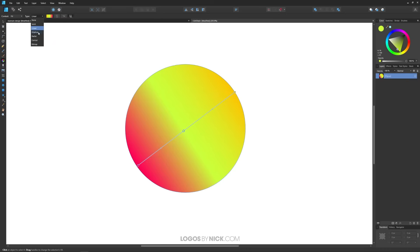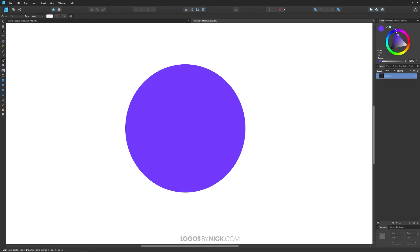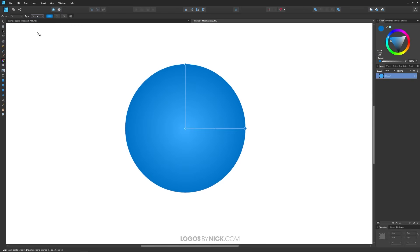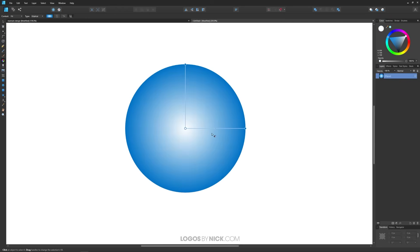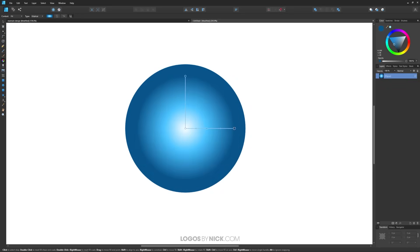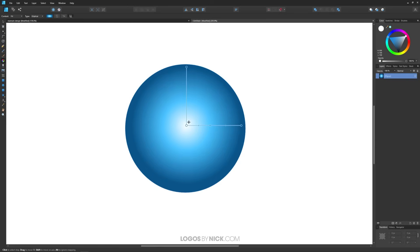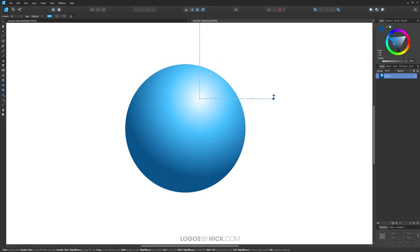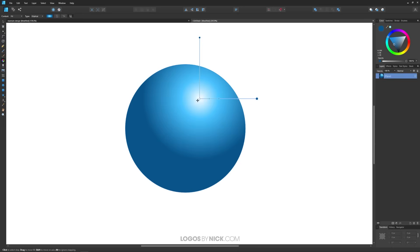Now let me show you how to use an elliptical gradient — a gradient that follows a circular path. I'll clear the fill data and set a solid color first, then choose elliptical. We have a color in the middle and a color at the end. I'll make the middle white and the outer color darker, then add a vibrant blue. Moving the handles gives a three-dimensional sphere look with this elliptical gradient.